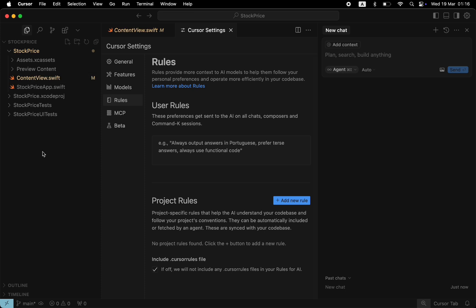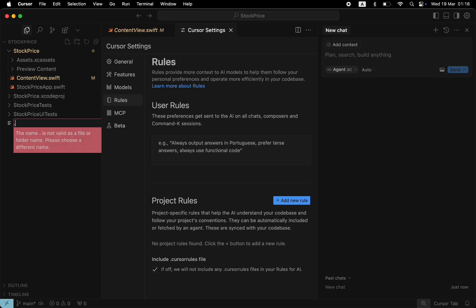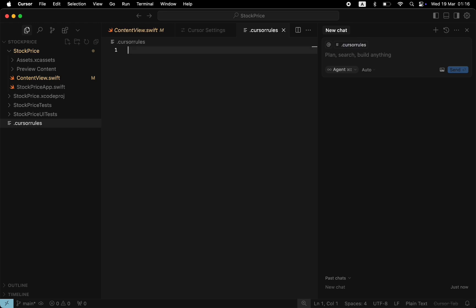So let's create the cursor rules file for this project. I will add the file to the top level of the project. And now is the question: What rules to specify? You can either write what you think is important to your project or use existing rules written by the development community.